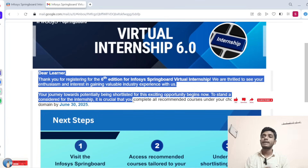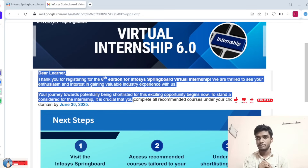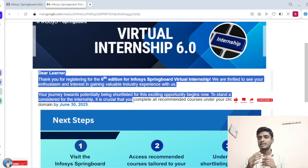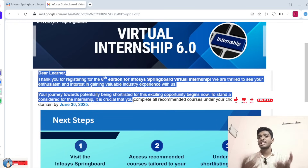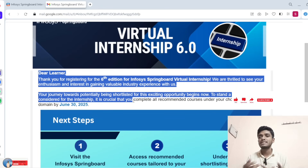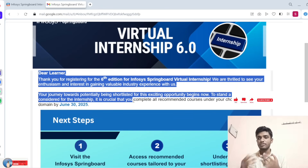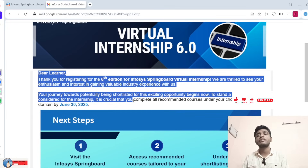If you do not receive any confirmation within two days, you are not part of this program. Please note that the company started sending these messages to students today. Check the mail sent to the email address you used for registration. Once you receive this mail, please continue your courses and complete them before June 30th.